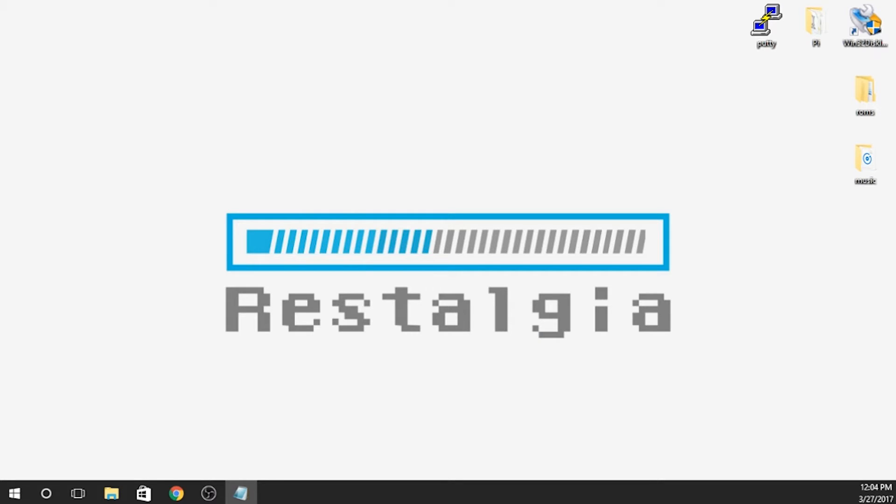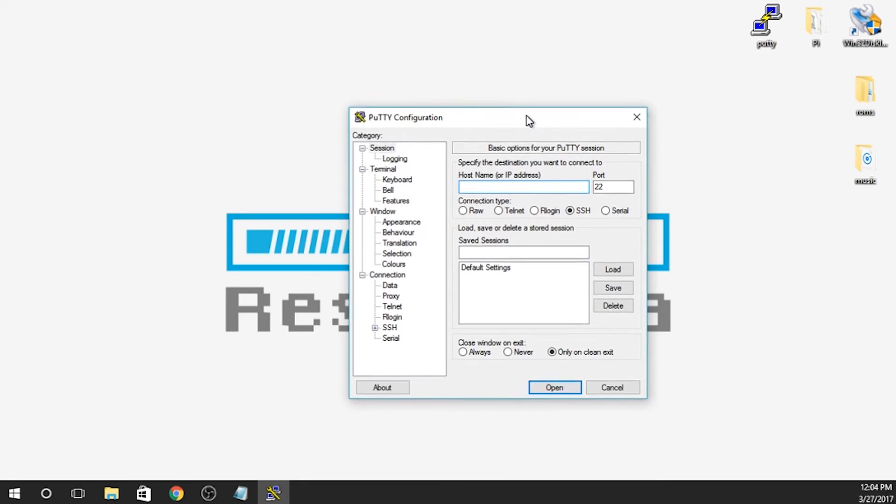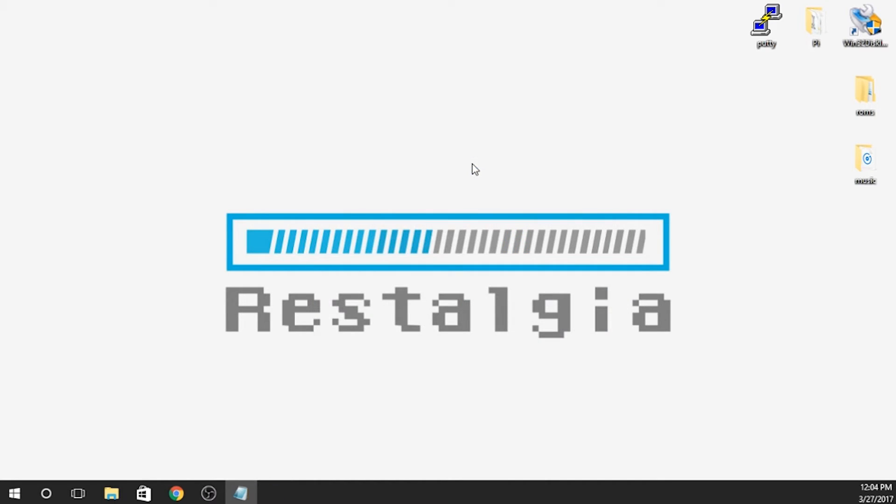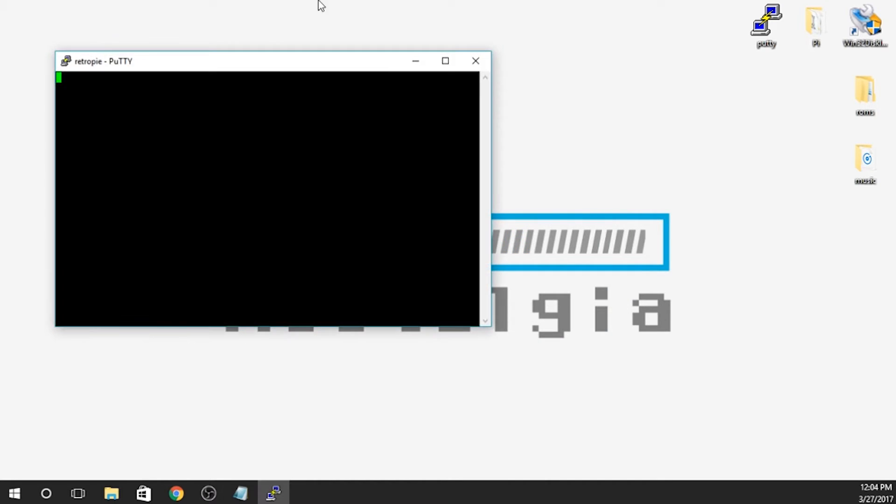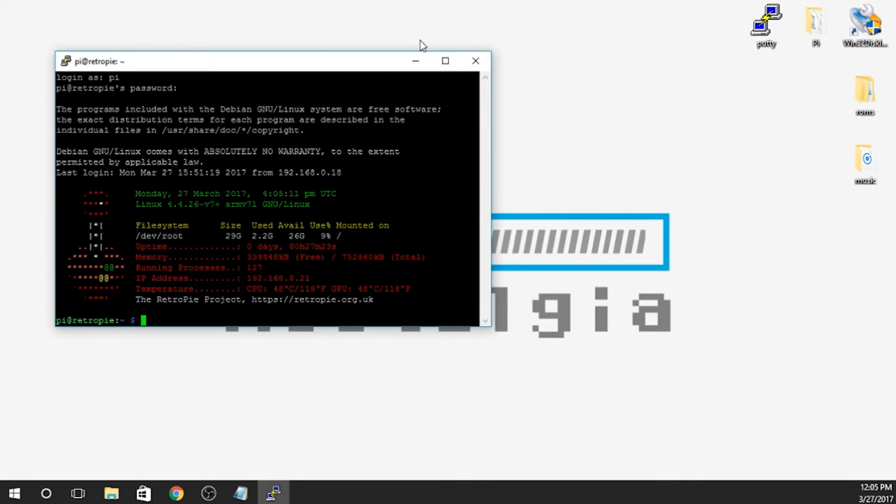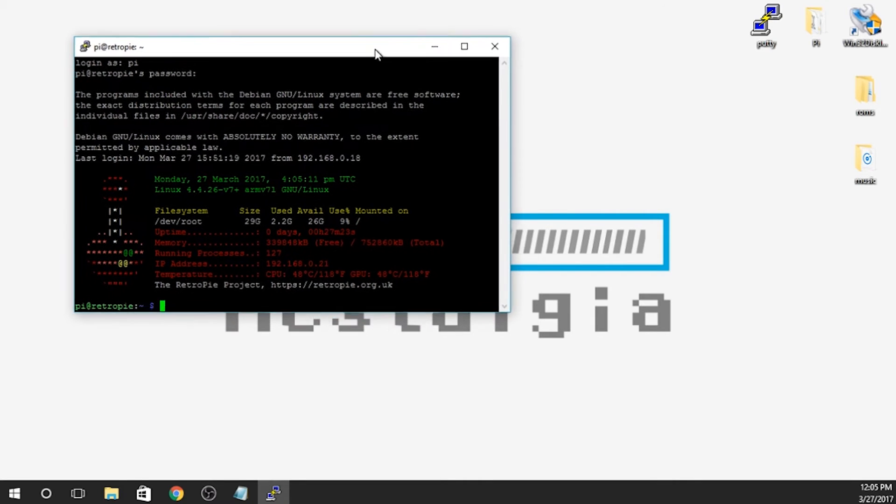So let's get into it. What we're going to do is we can do everything right from our desktop computer. We're going to hop onto Putty. And we're just going to type in RetroPie and hit enter. And it should pop up. Our login is pi and our password is Raspberry as the default. And we are good to go.